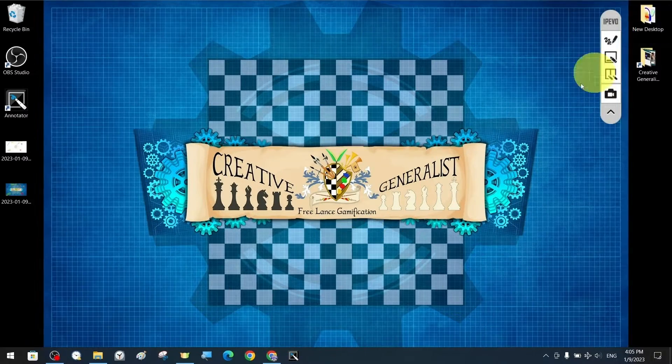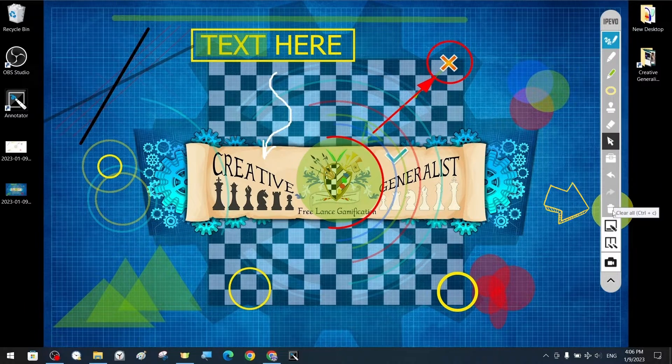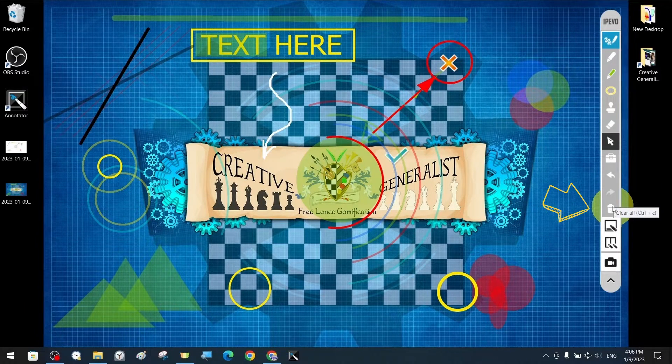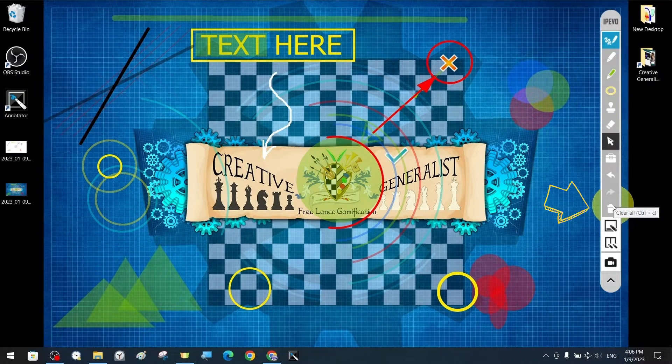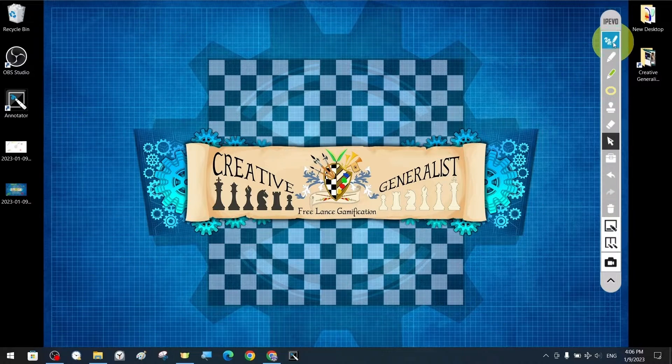We can delete all the drawings, annotations, shapes that we have created on the screen completely and with a single click.